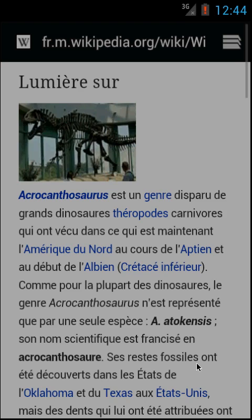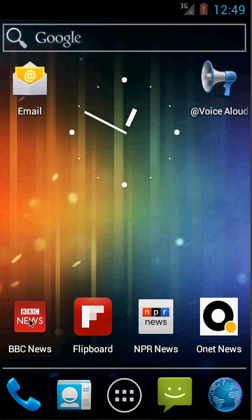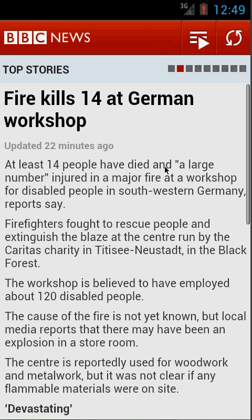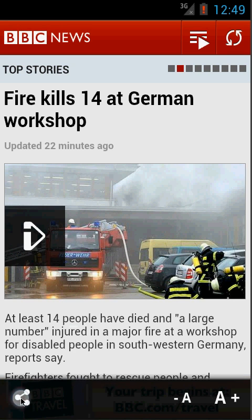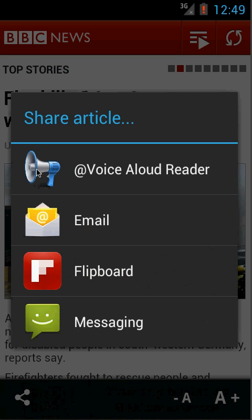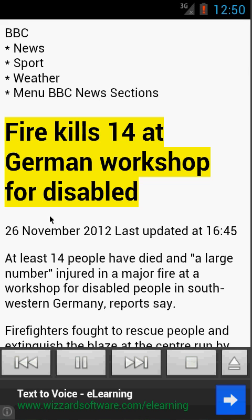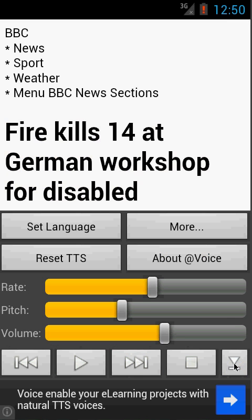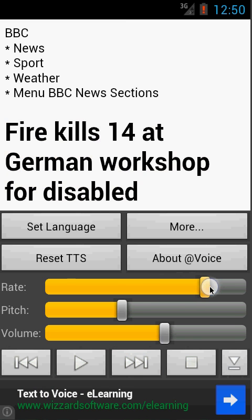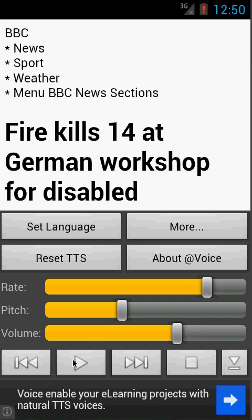Here is how we can read an article from the BBC News app. Select an article, click anywhere on the text and the share icon appears. Click it, choose Voice Aloud Reader, and it starts reading to us at once. I also want to show you this little button — it opens a panel where you can choose the right pitch and volume.